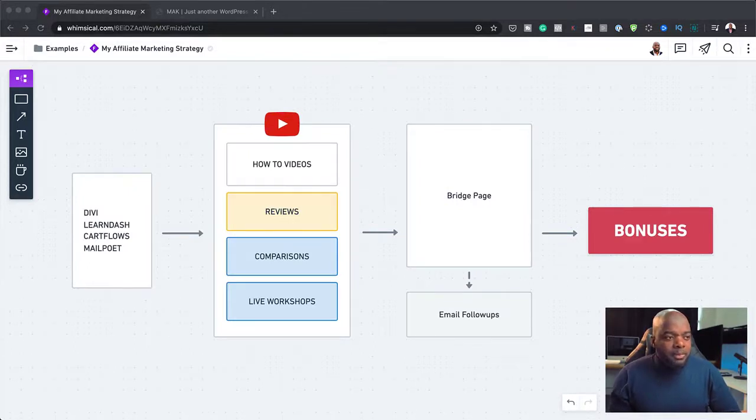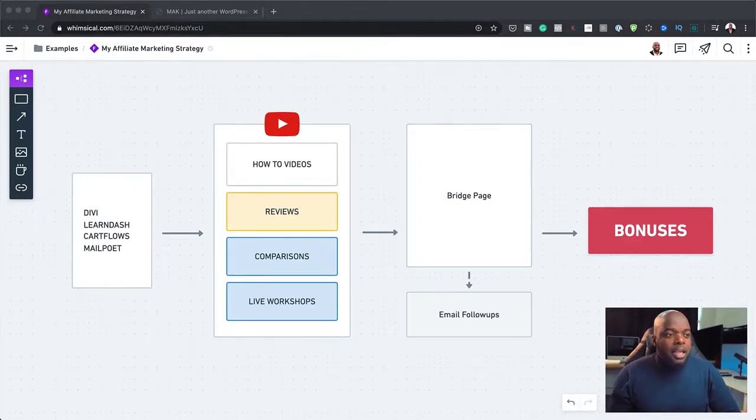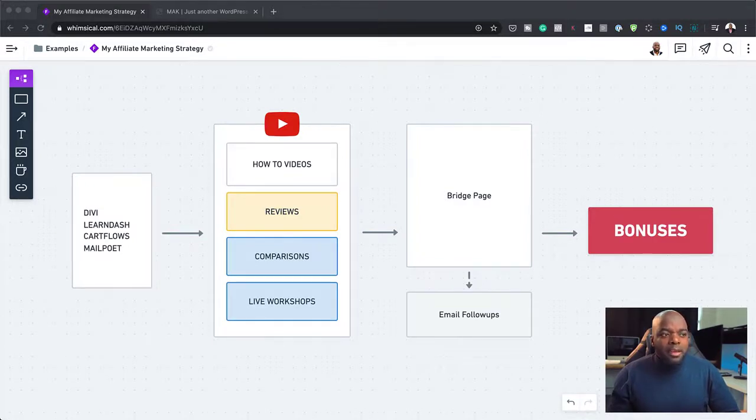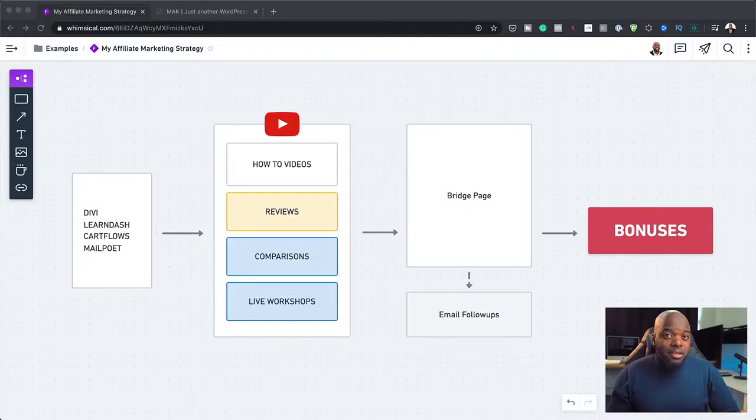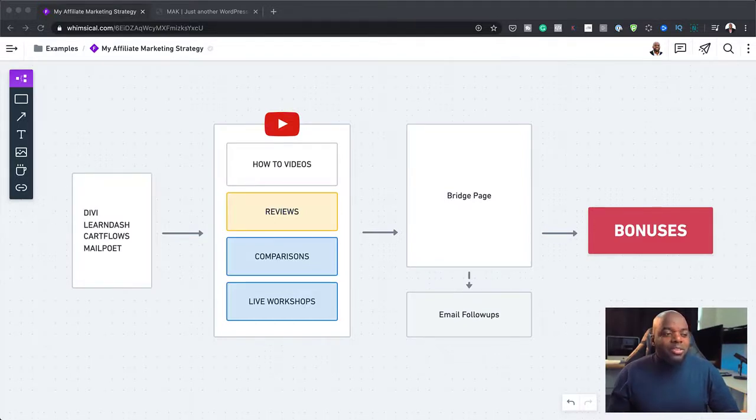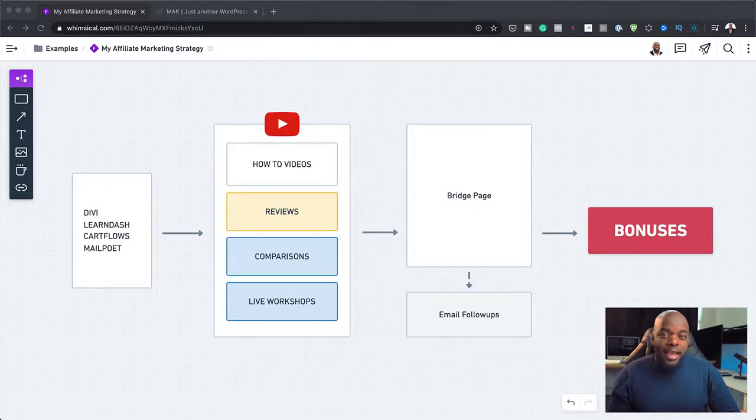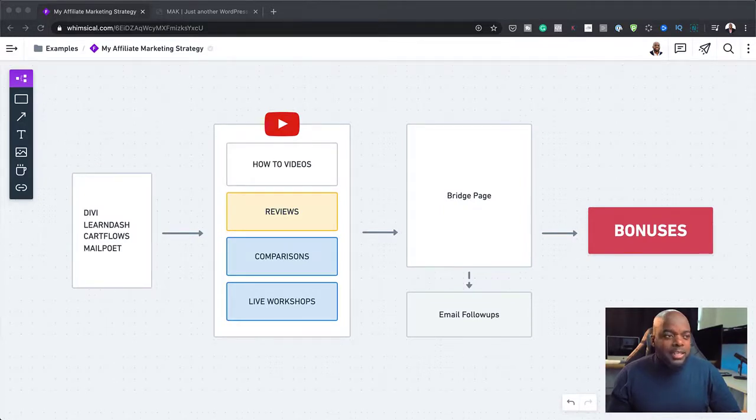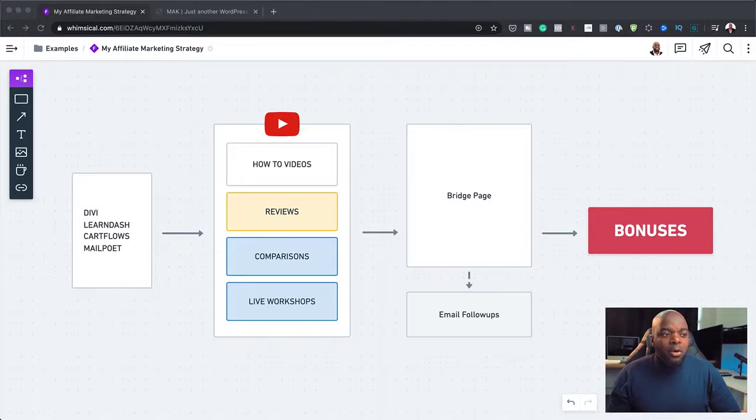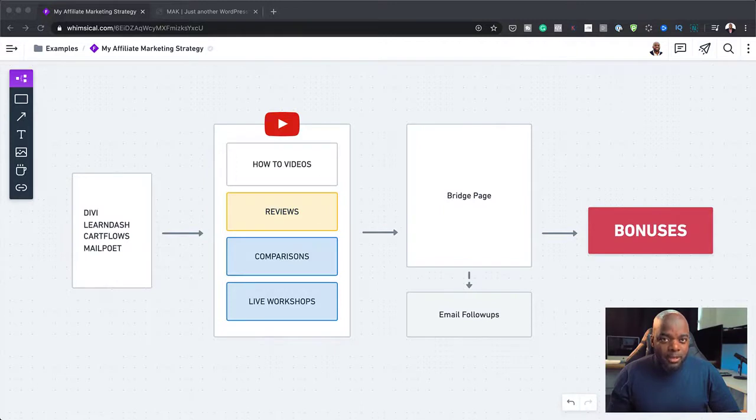And as I mentioned before, this bridge page is very important because here you can also do email follow-ups because not everyone that comes on this bridge page actually buys the product. So they may need a bit of nudging or reminders to get them to buy the actual product.